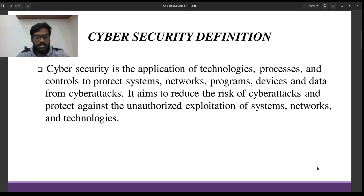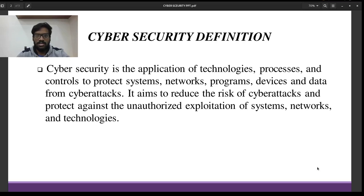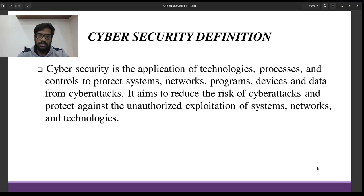What is Cybersecurity? Cybersecurity protects your systems, networks, programs, your devices and your data from cyberattacks with the application of different technologies and processes.